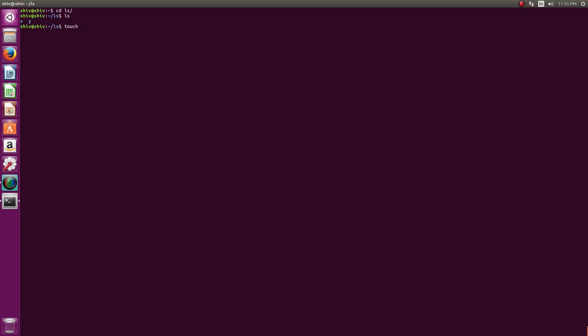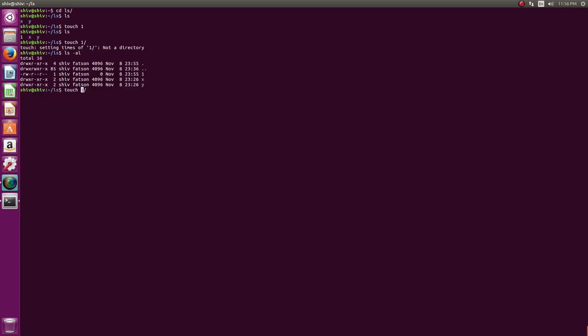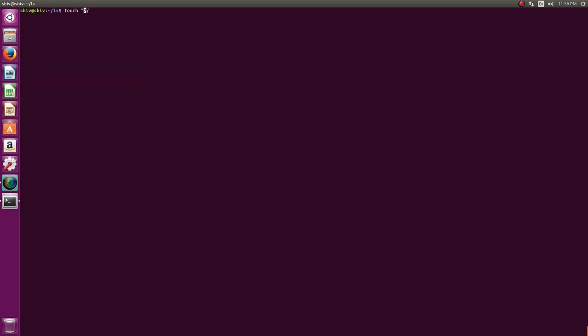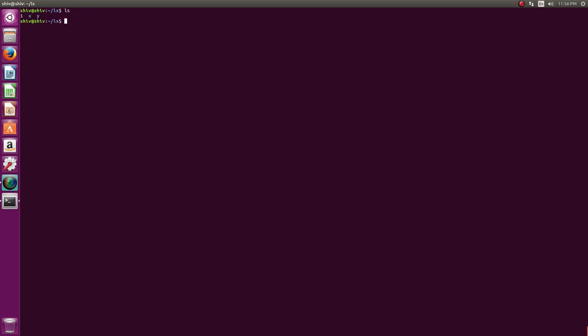Slash is the directory separator in Linux, so slash is not allowed in a file name. For example, using the 'touch' command to create a file: 'touch file1' works fine. But trying to create a file named 'one/two' or any name with a slash will fail — Linux simply won't allow slash in a filename. You can't escape it or quote it around it either.